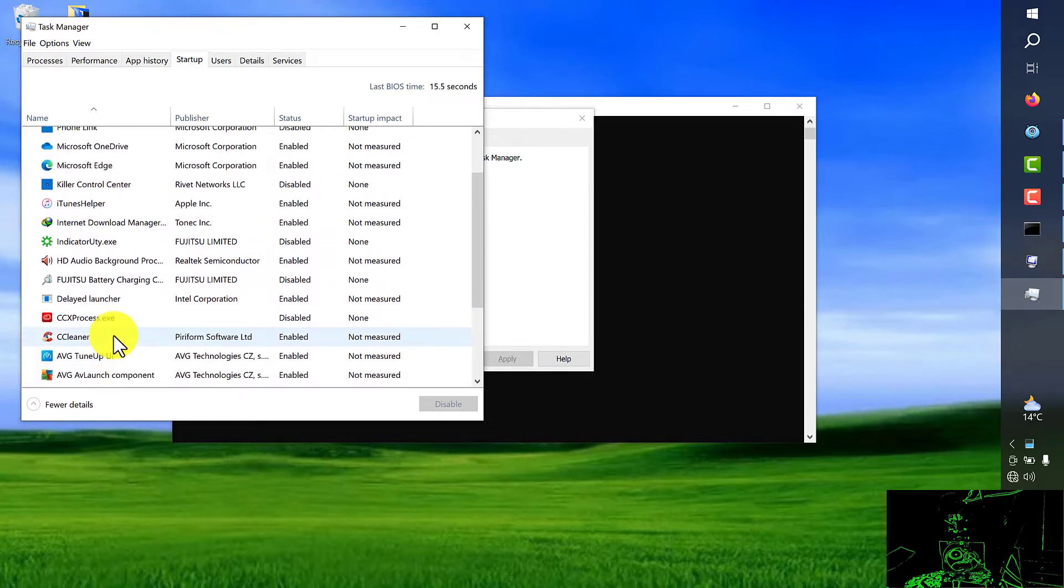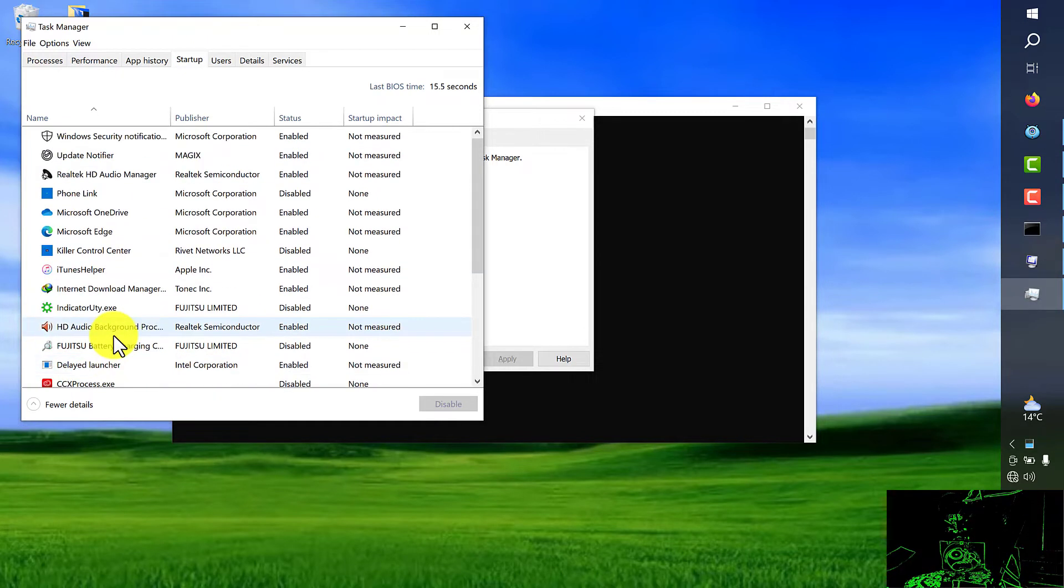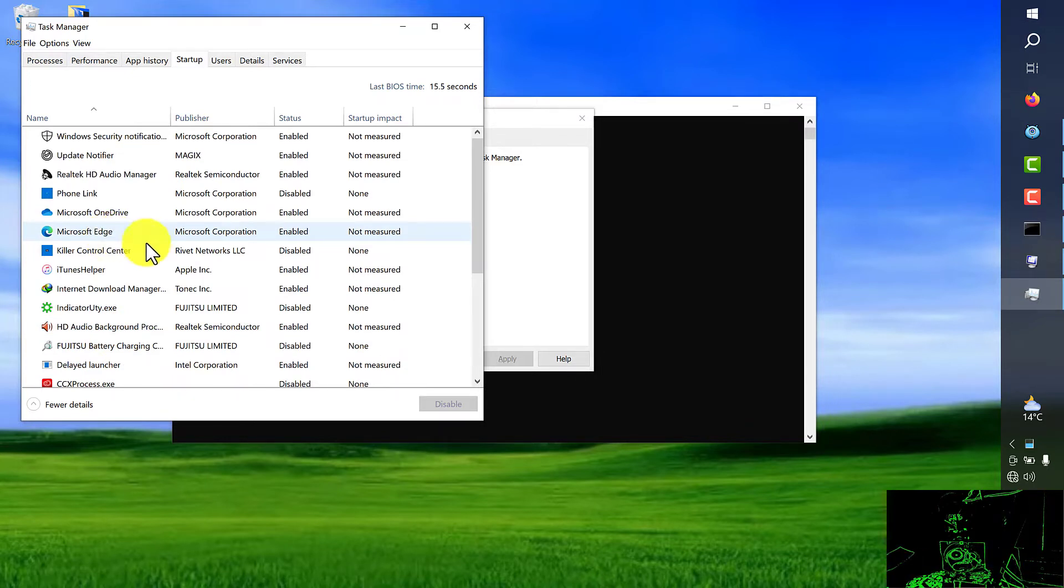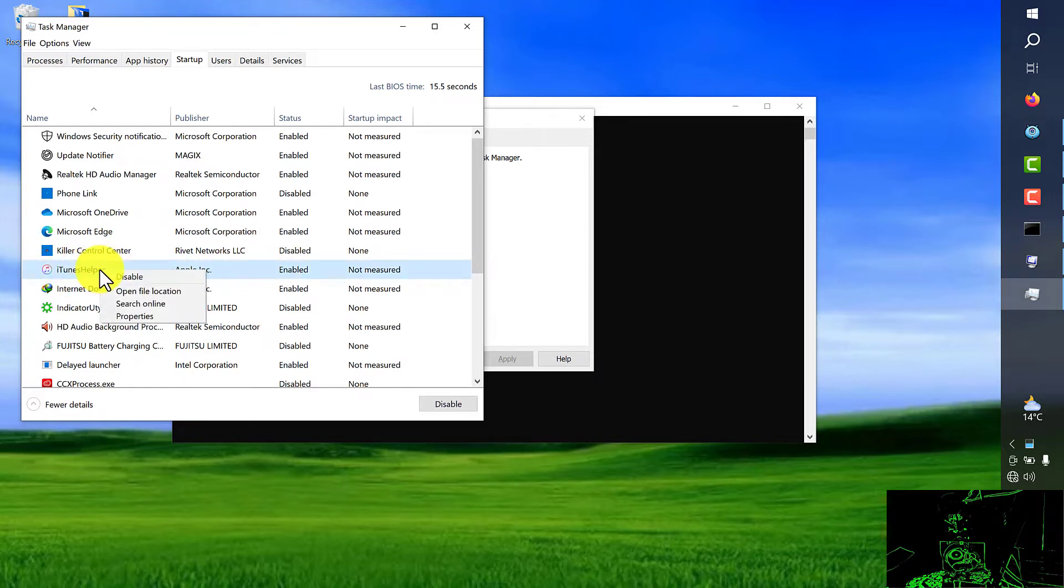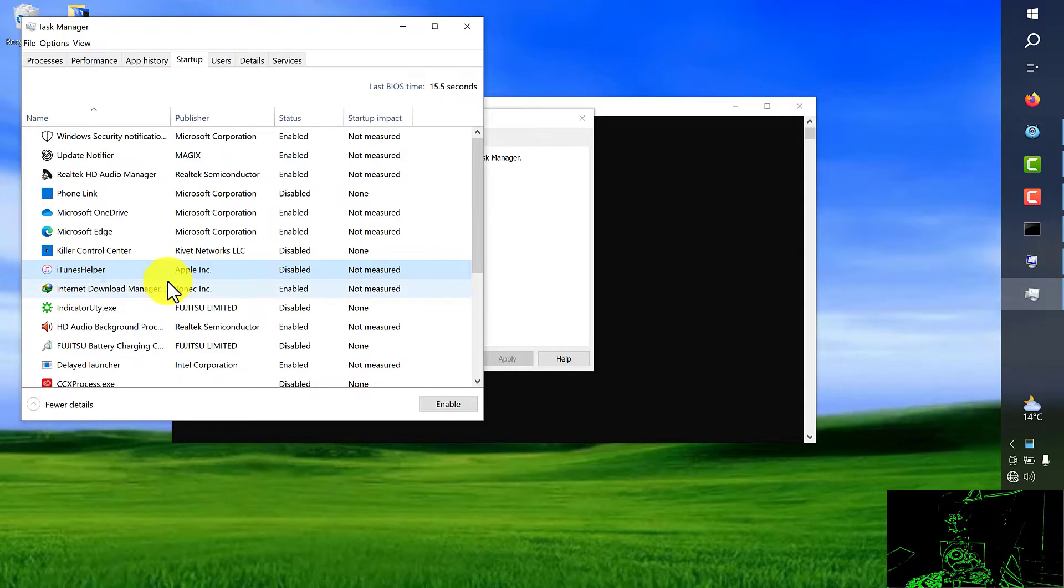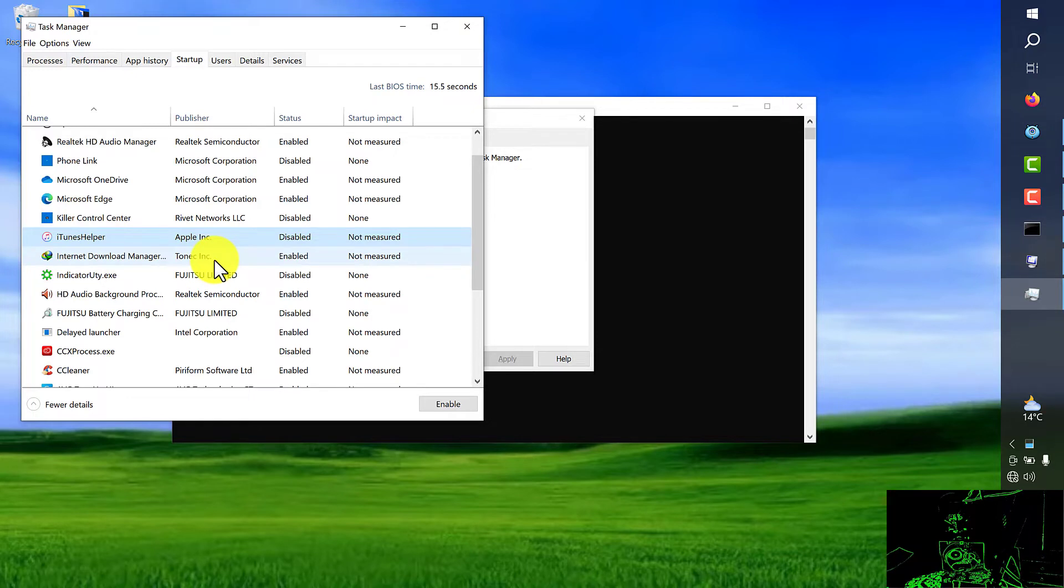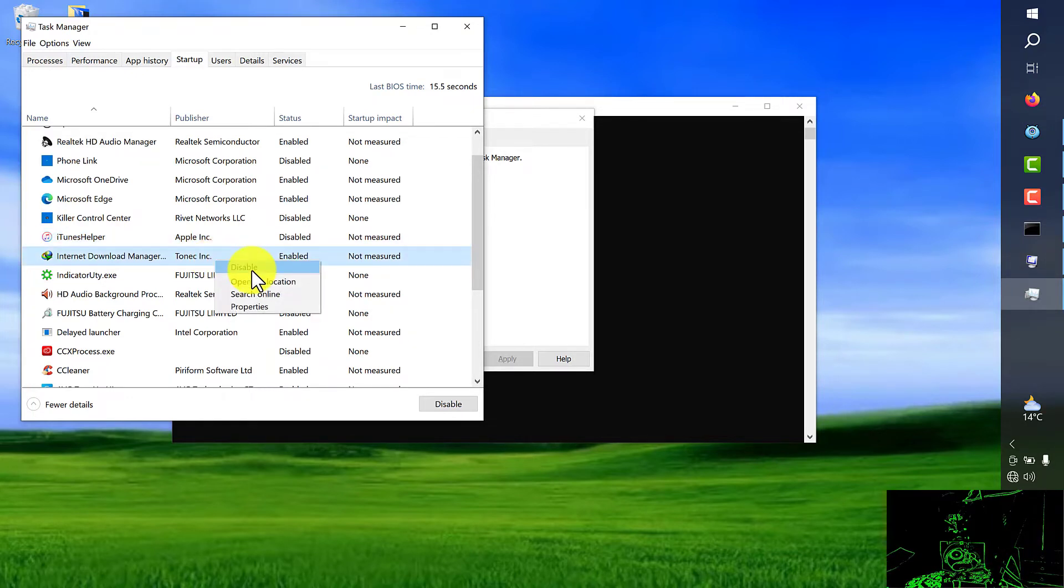So, we have to look for those we don't need or that are not necessary. For example, in this case I'm going to disable ITN helper. Just right click on it and choose disable. Also, for the download manager I don't want it to be as a default option to be enabled. So, I just right click on it and disable that as well.